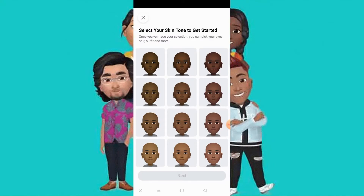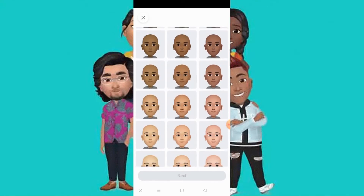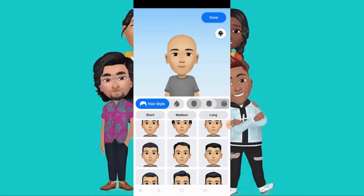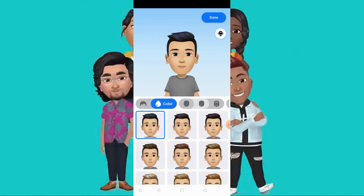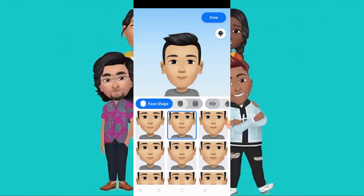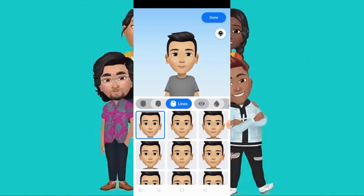Once you have made your skin tone selection, you can pick your eyes, hair, outfit and more. Choose your skin tone and click next. Now choose your hairstyle and also hair color, then tap face shape and choose one of them.